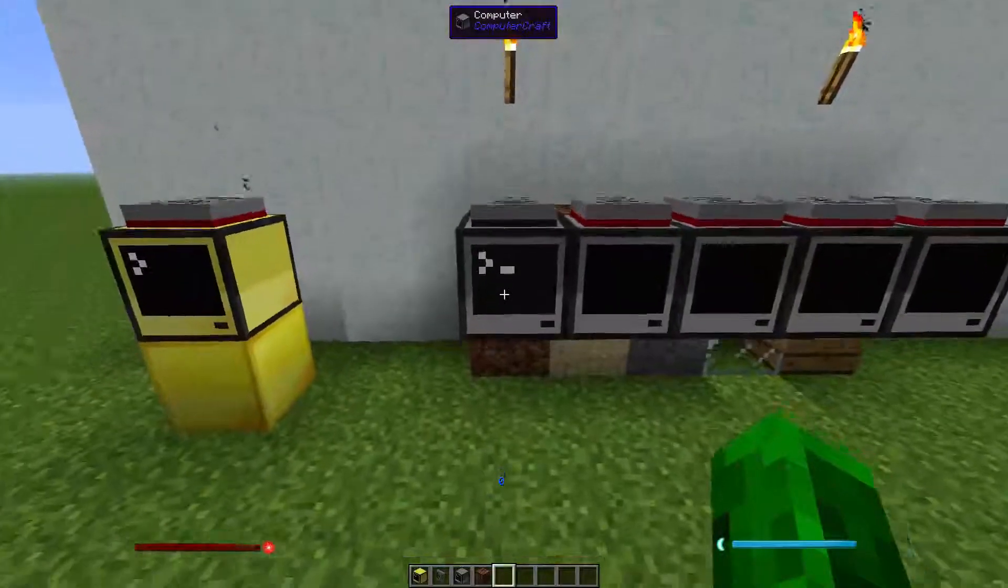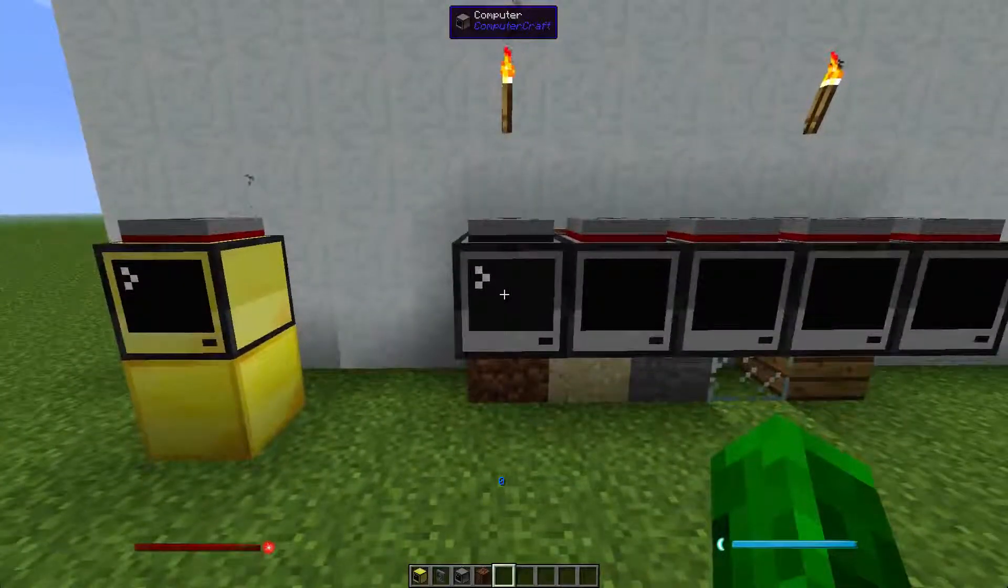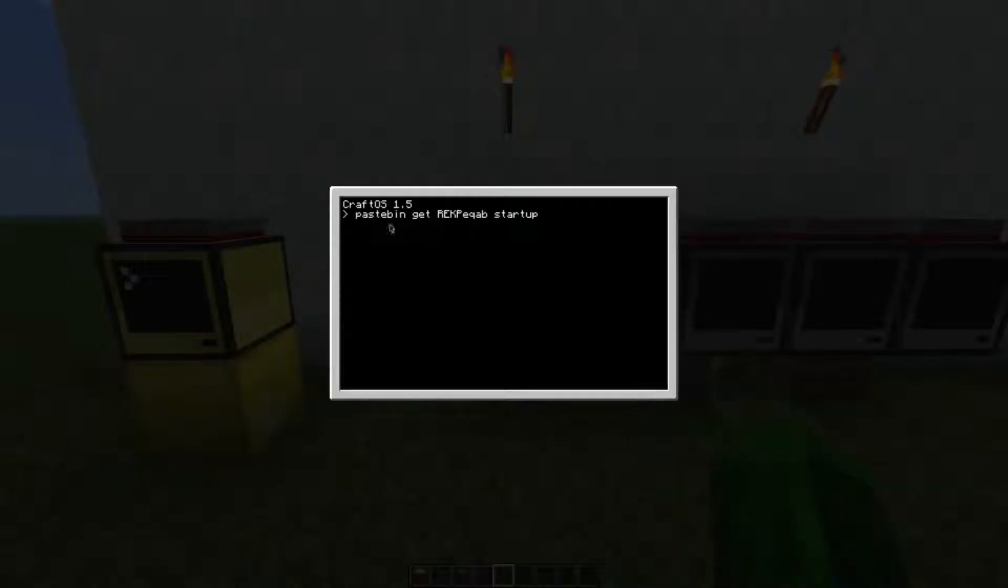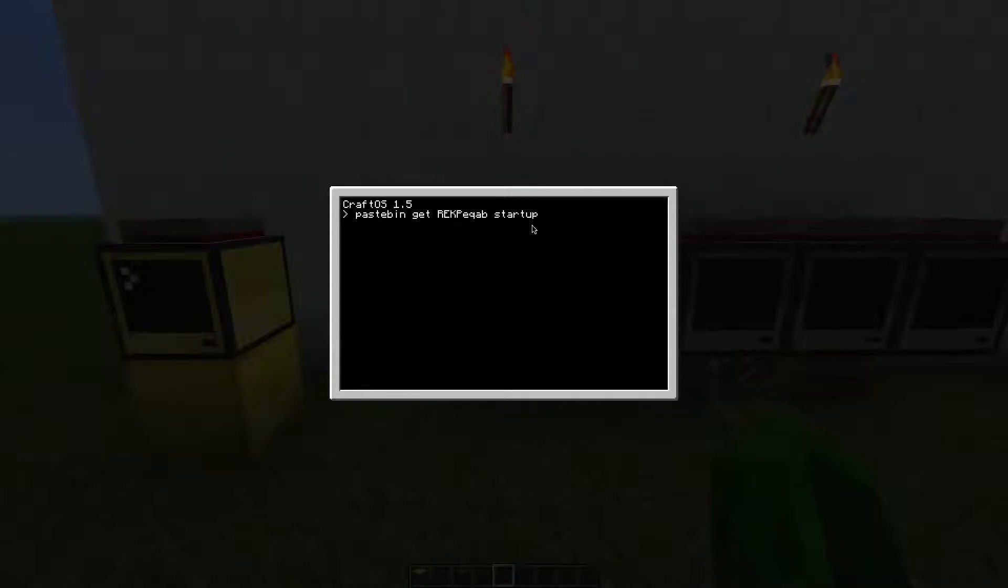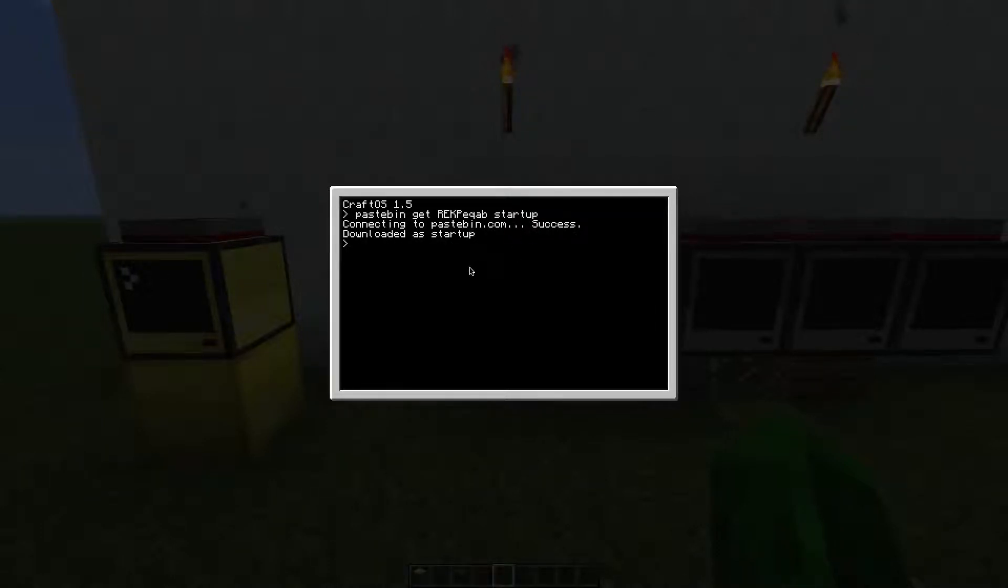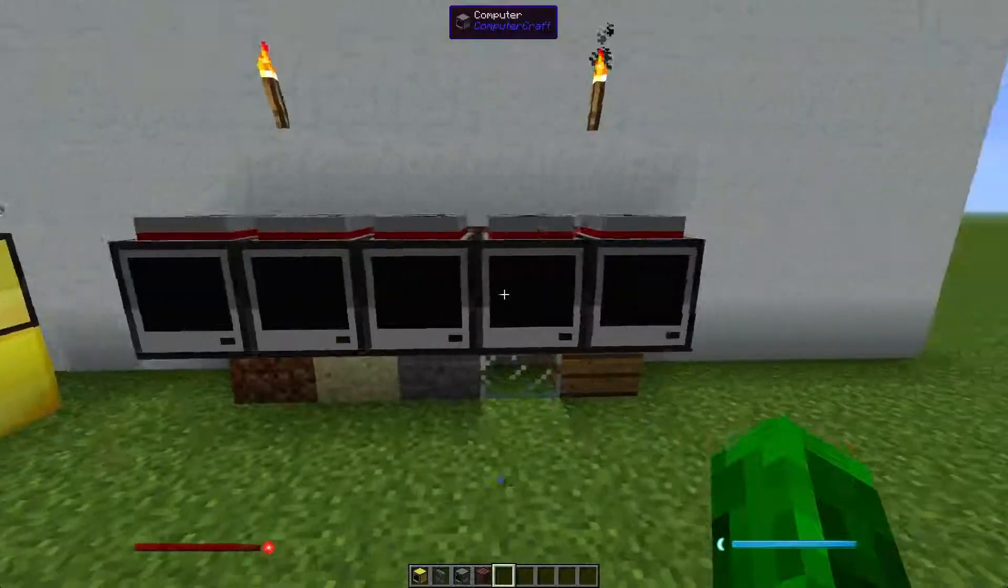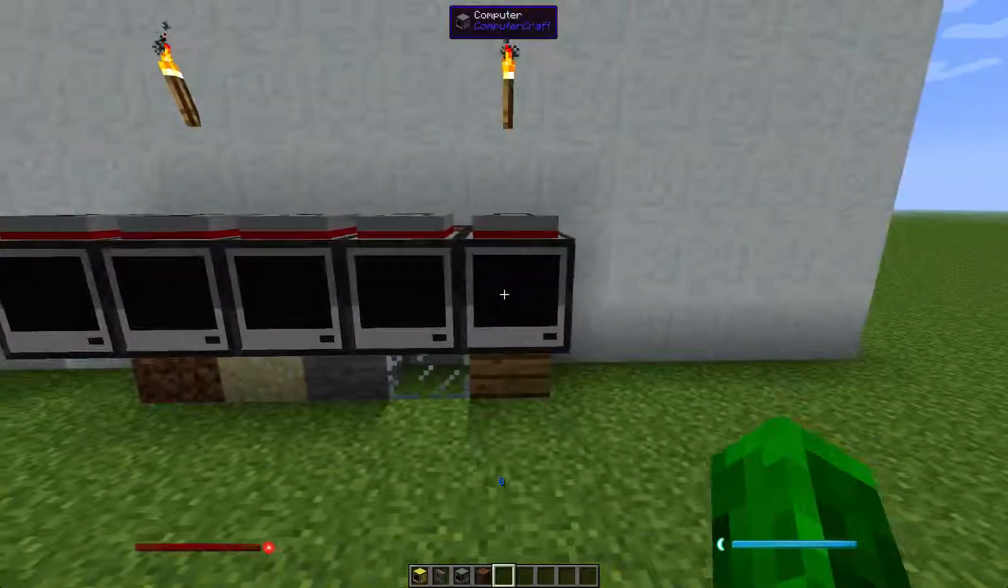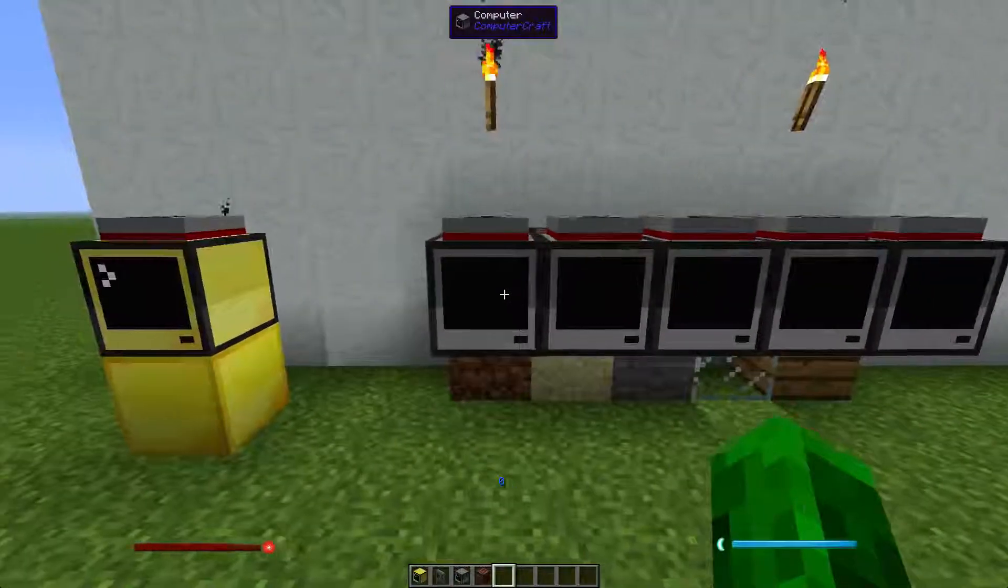After you did that, exit each computer, enter pastebin get, and save it under startup. Then restart the computer. I did that on all those files already.